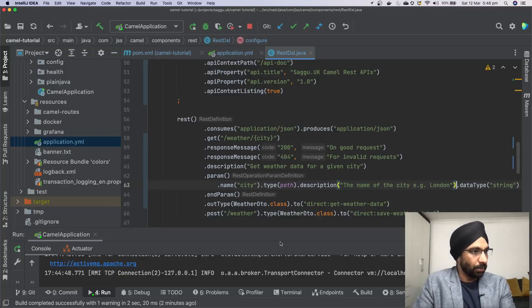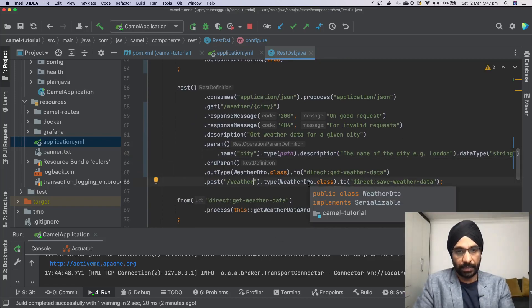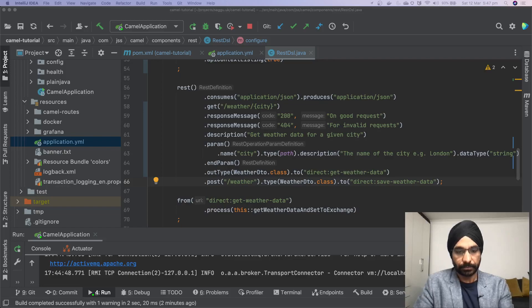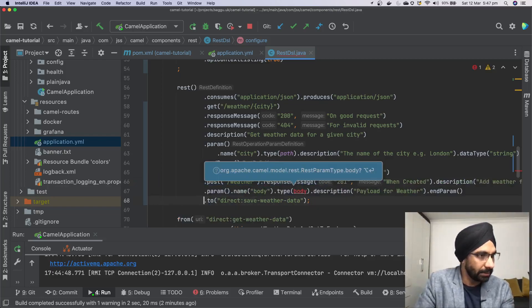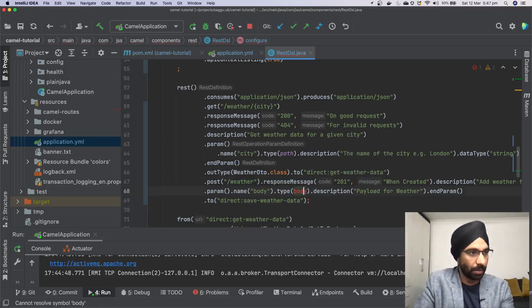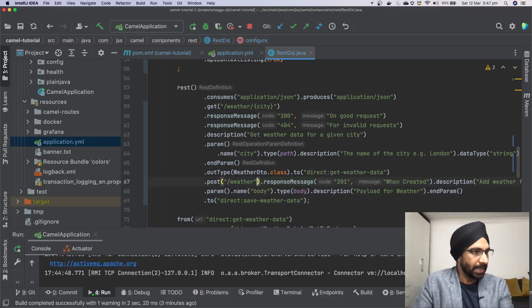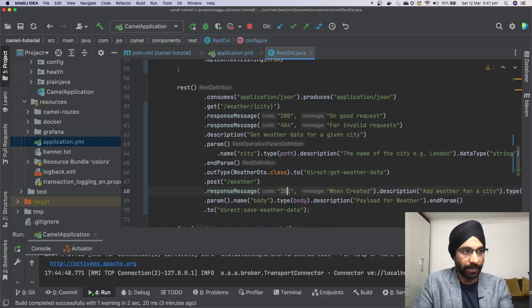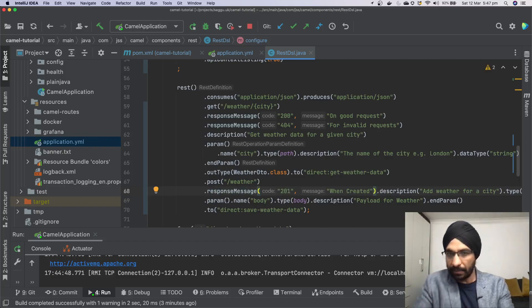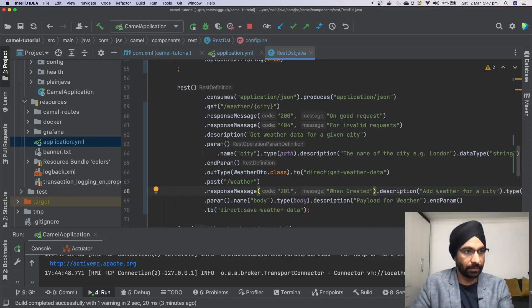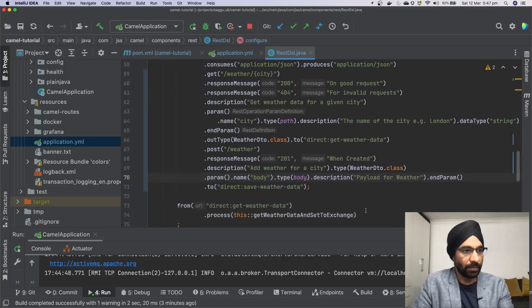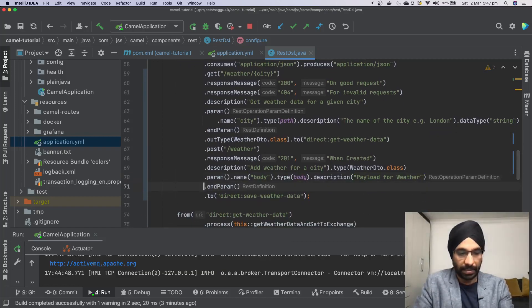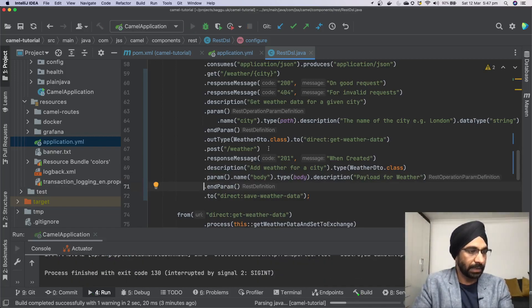To finish up, the same thing can be done for POST as well. I'll copy-paste to save time. What I've done: I've said 201 when data is created, 400 for bad requests, or 500 if the server fails. The description is 'Add weather for a city'. The parameter type is 'body', with description 'payload for weather'. Then I close with 'endParam'.